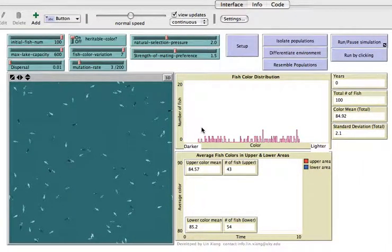This short tutorial is to show you how to use the speciation simulation. I made this simulation using the NetLogo environment. This simulation allows you to explore both Allopatric and Sympatric speciation.